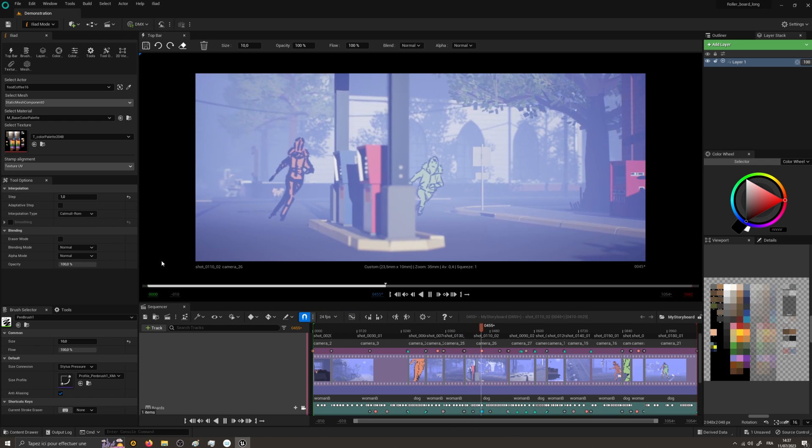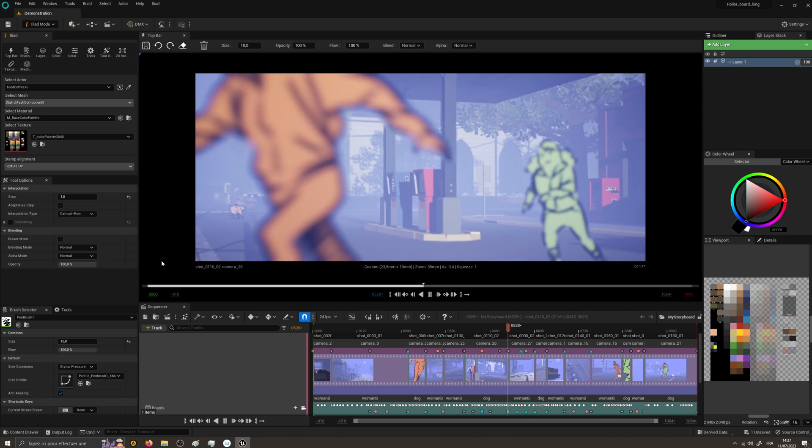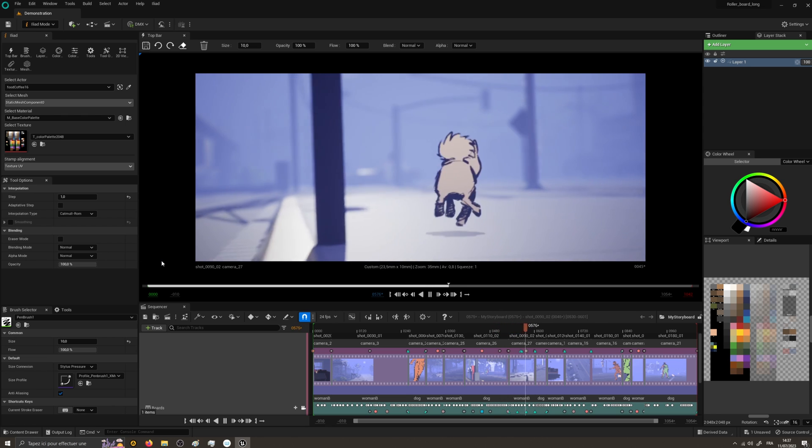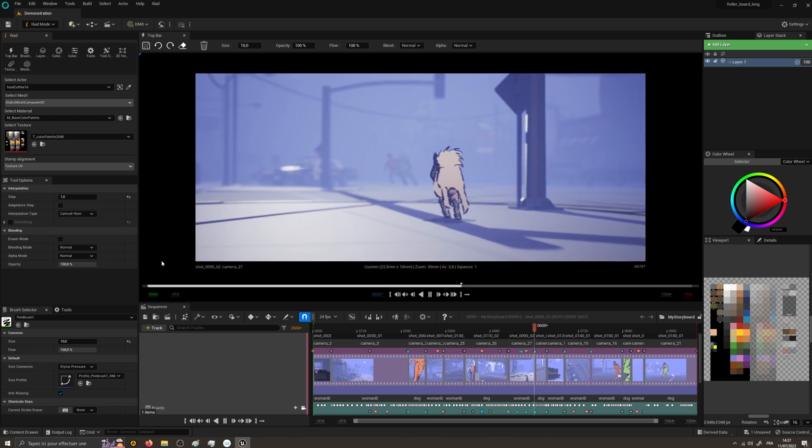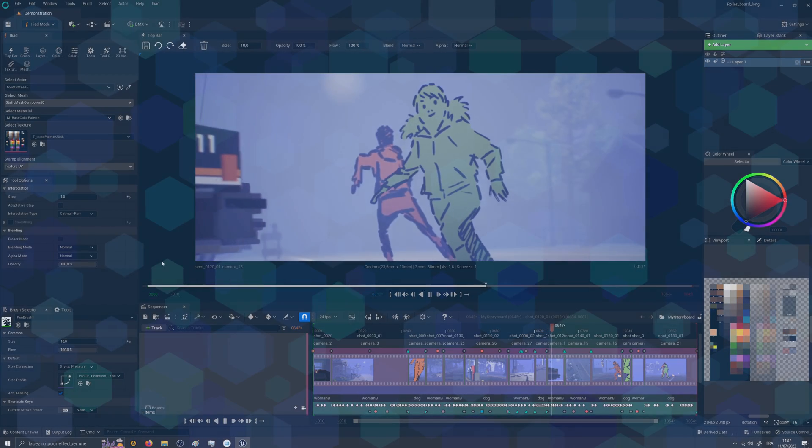We will probably add later a way to convert storyboards into animation assets to offer smoother workflow from pre-production to actual production.